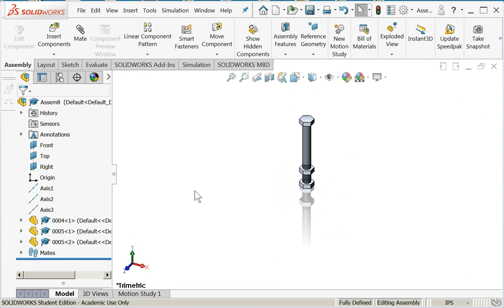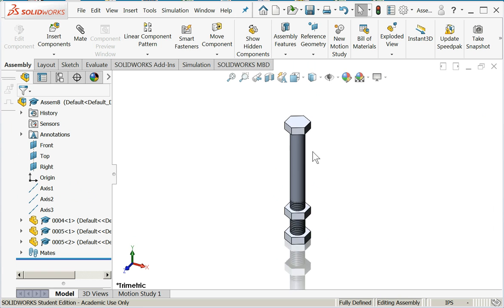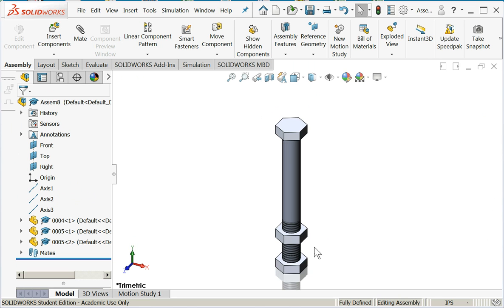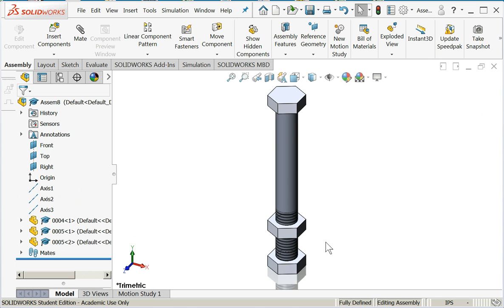And that's how you do simple assemblies in SOLIDWORKS. Thank you for watching.